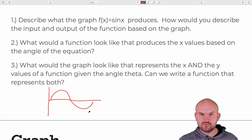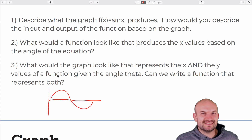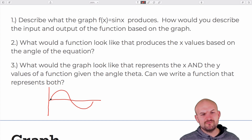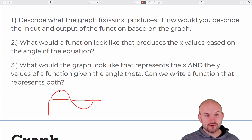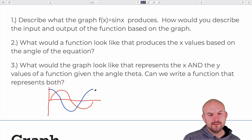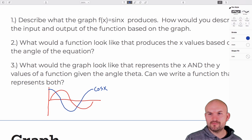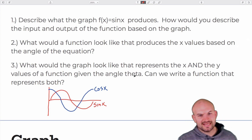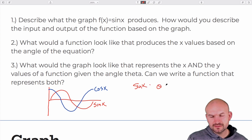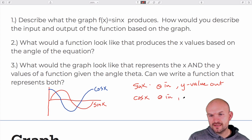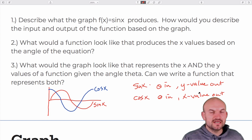If sine represents y, what does cosine represent? Cosine represents the x-coordinate. So the angle for the cosine of that angle is going to produce the x-coordinate. When I drew the cosine graph on the same axis, that would be cosine of x, and the red curve was going to be sine of x. So: sine of x — angle in, y-value out. Cosine of x — angle in, x-value out. Those are the x and y values on the unit circle.